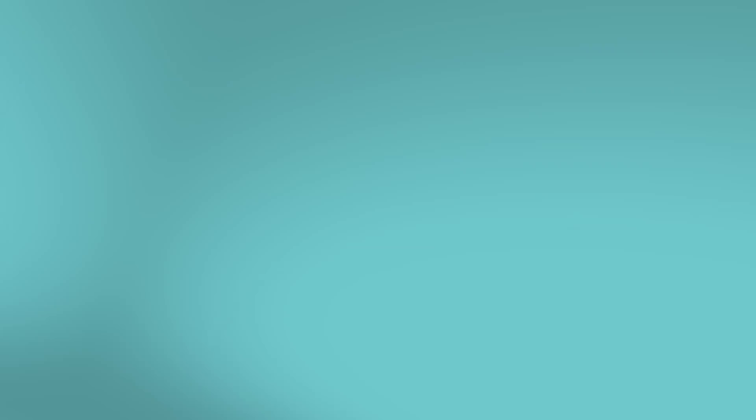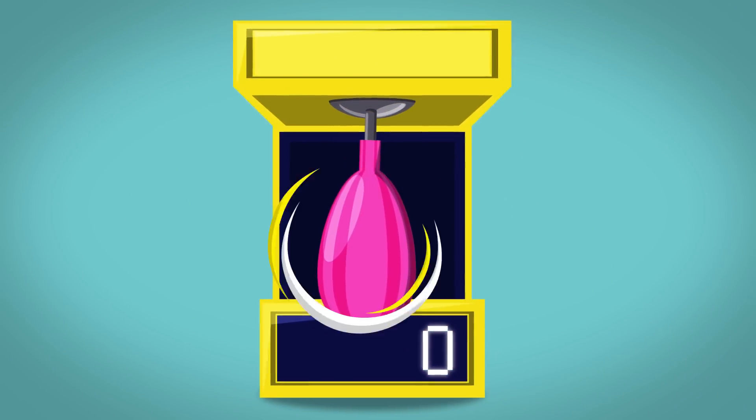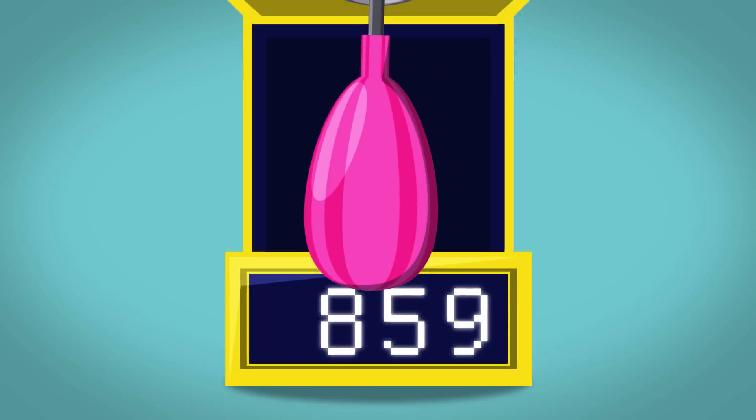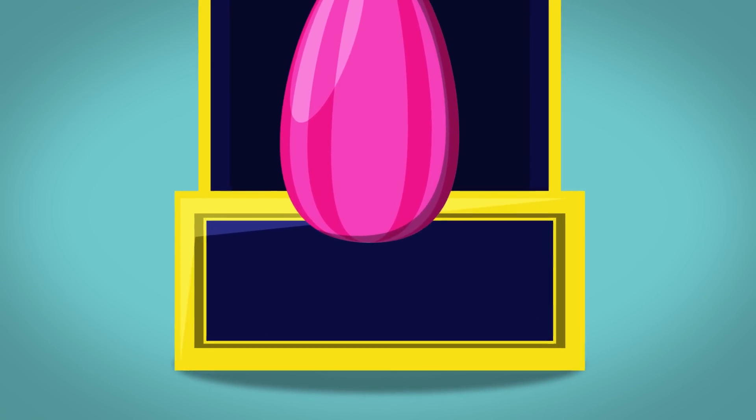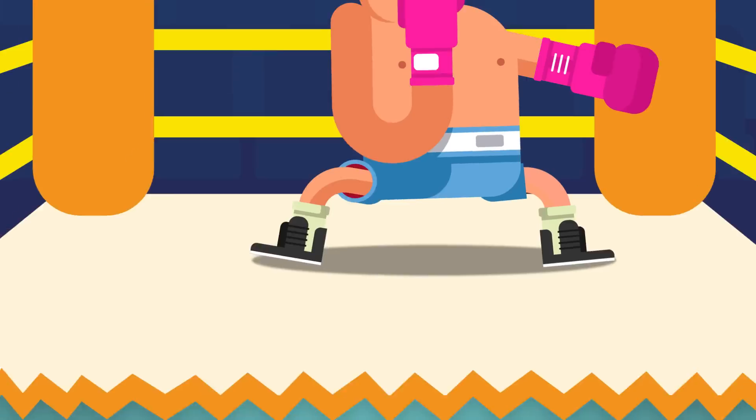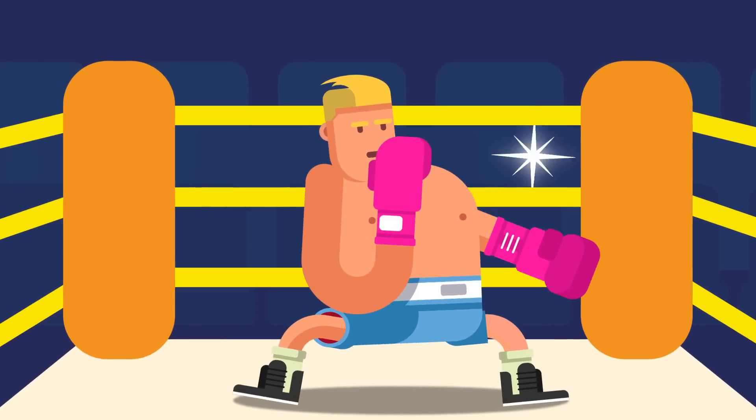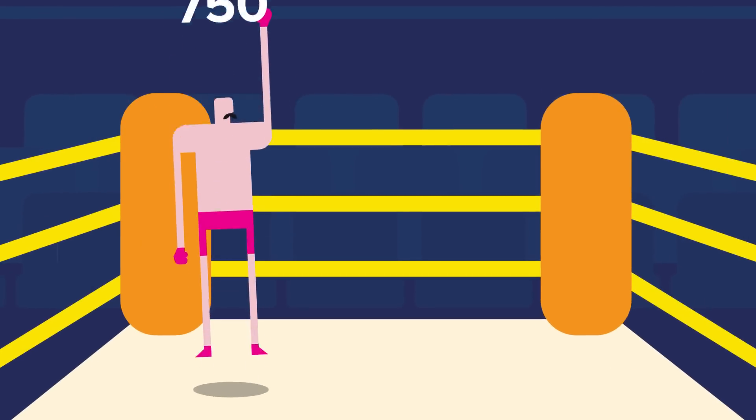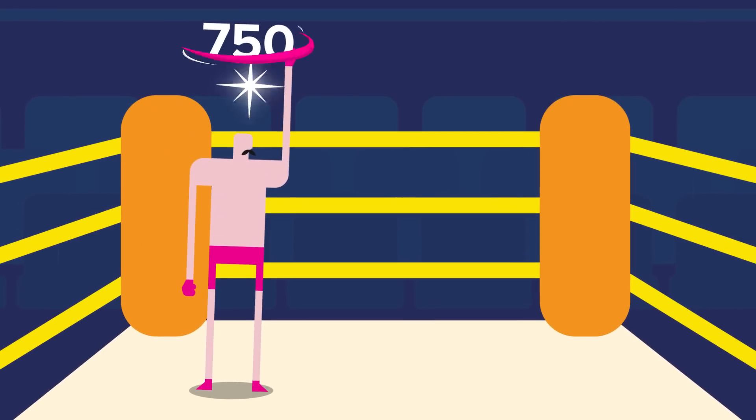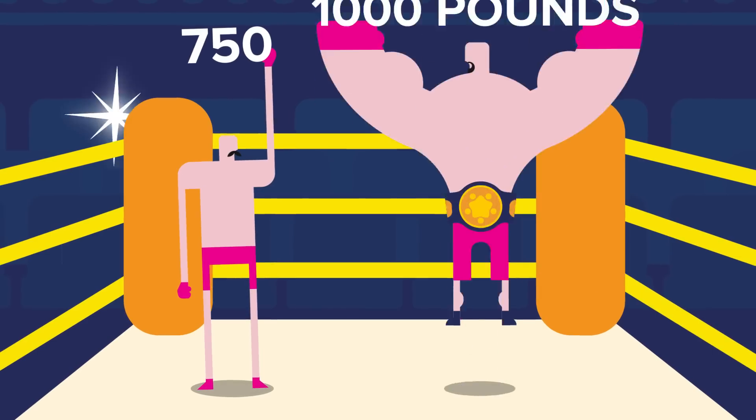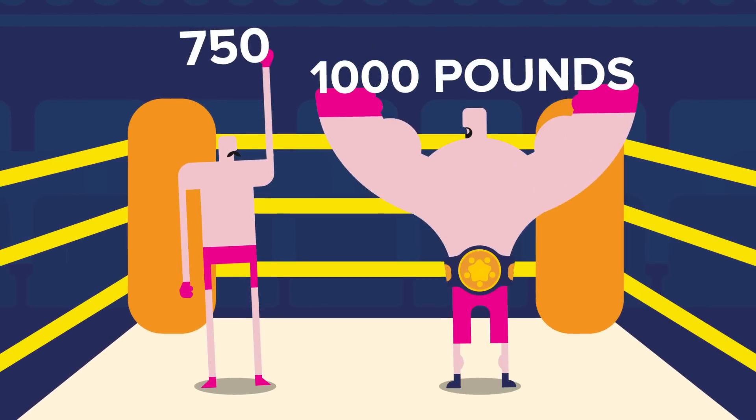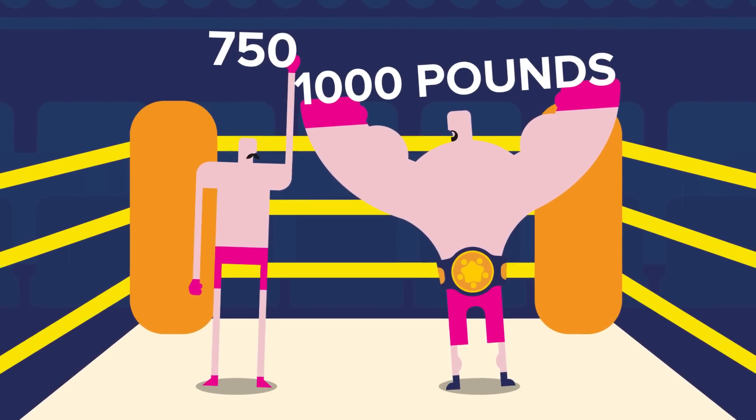So how much force does it take to get knocked out? There's no exact science, but the bigger the force, the more chance there is of a knockout happening. You can see that in boxing. There are more knockouts in the heavier weight categories. A flyweight might punch with a force of 750 pounds, but a heavyweight may punch at well over a thousand pounds of force.